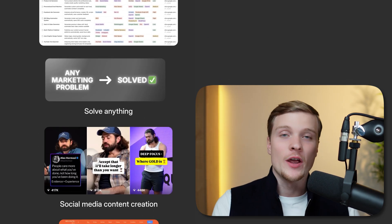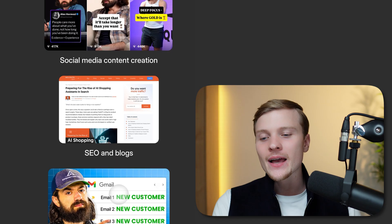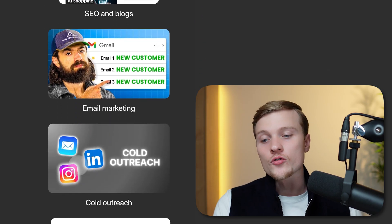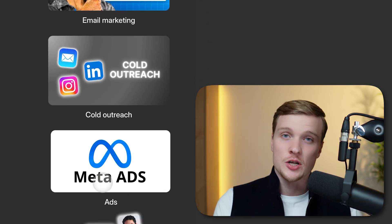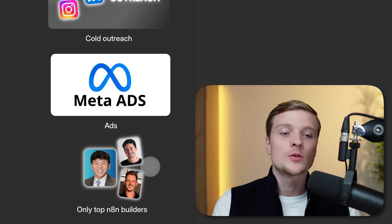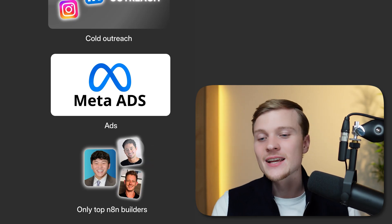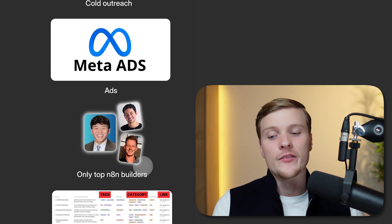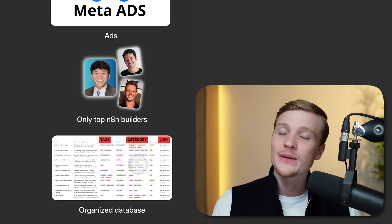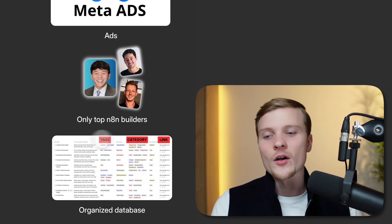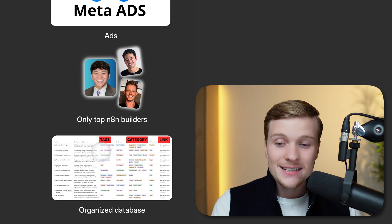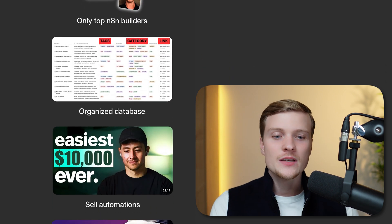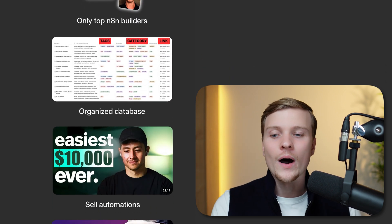These templates are from top professional N8N builders like Nate Herk, Nick Saraev, myself, and others. I manually hand-picked and reviewed every single automation, then organized them in a database with tags, categories, and direct links.